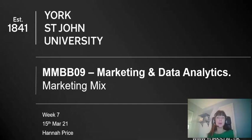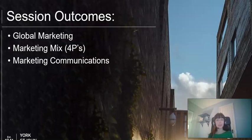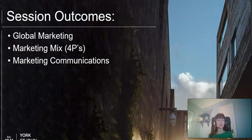Welcome to week seven of marketing and data analytics. This week we're going to explore the marketing mix in both the lecture and the tutorial. To start, we'll put some context on global marketing and the implications for marketing over different territories, then consider what the marketing mix needs to look like as part of positioning, and also consider marketing communications — the promotion element of the marketing mix.